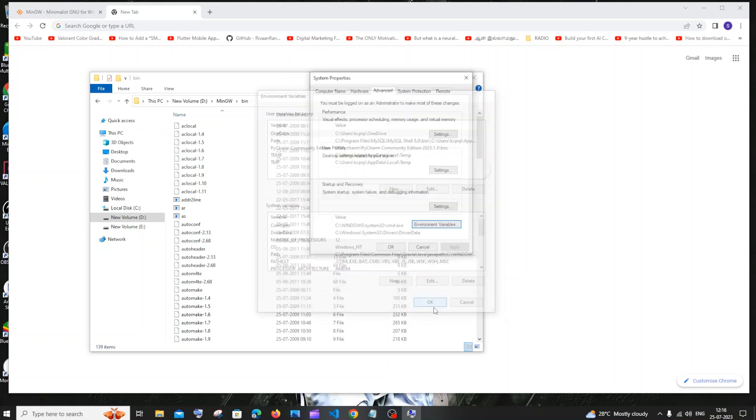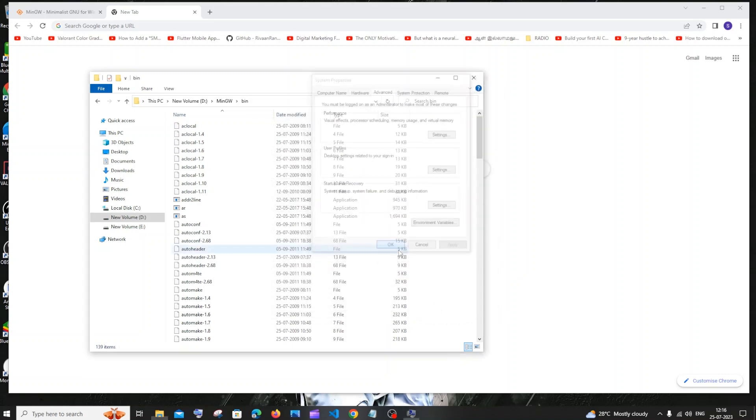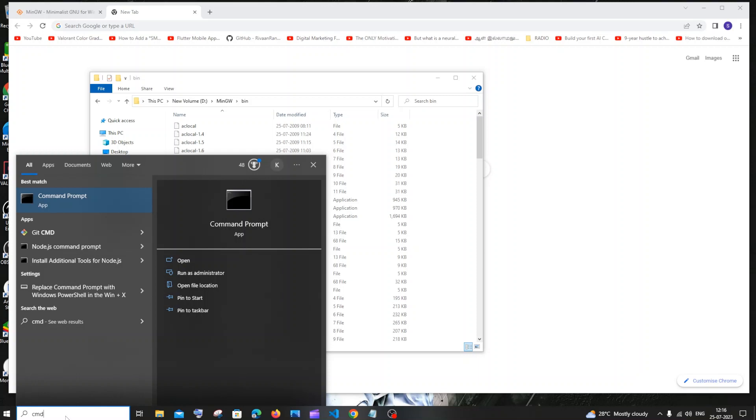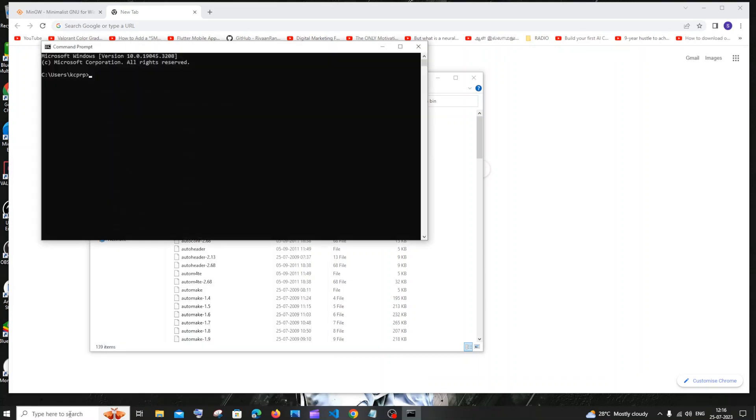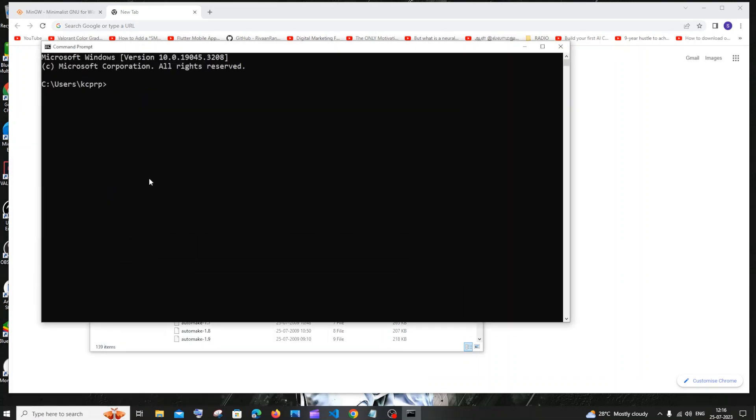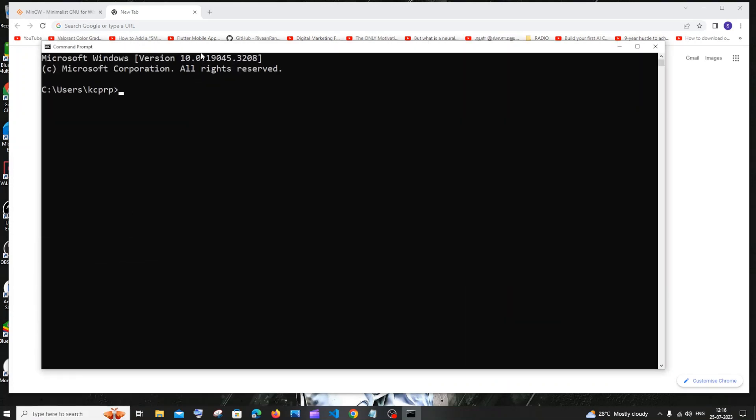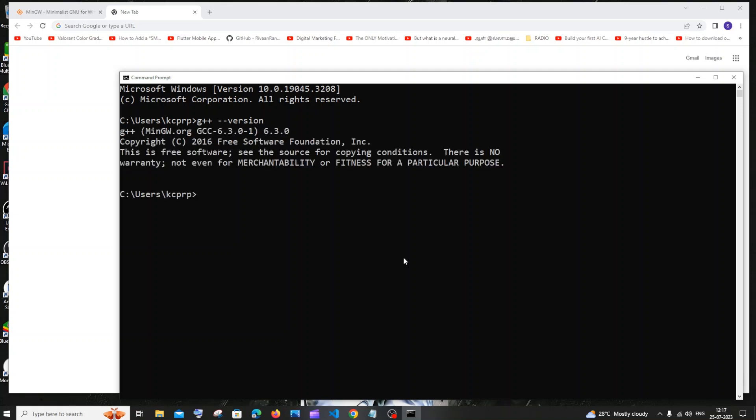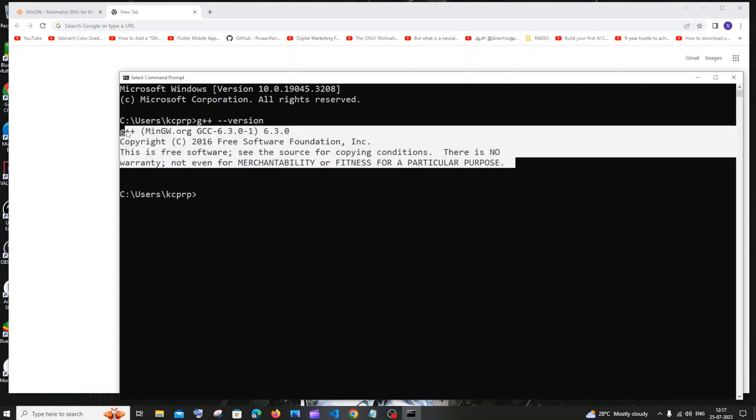And now go to search again. This time we are going to type command prompt. Let me just now zoom in. I will just type g++ space hyphen hyphen version. And if I just hit enter, we will be getting this g++ MinGW version over here. In case if you aren't getting this and if you are getting g++ is not recognized or some kind of error, it means that you haven't added the right path to your environment variable. Make sure that you have added the correct path there.